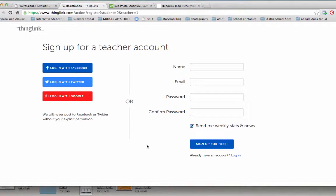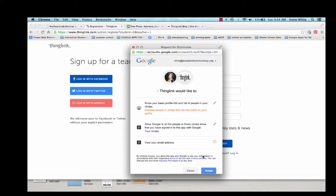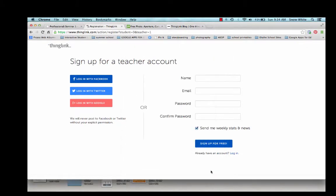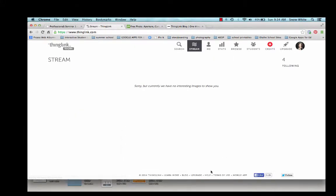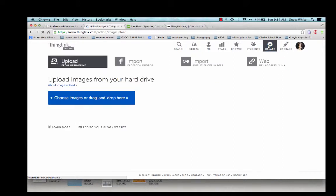Now, since I already have signed up, I'm just going to go ahead and log in with my Google account. Okay, so I'm going to show you how to create a new ThingLink. So we're going to do that by clicking on this red Create button.